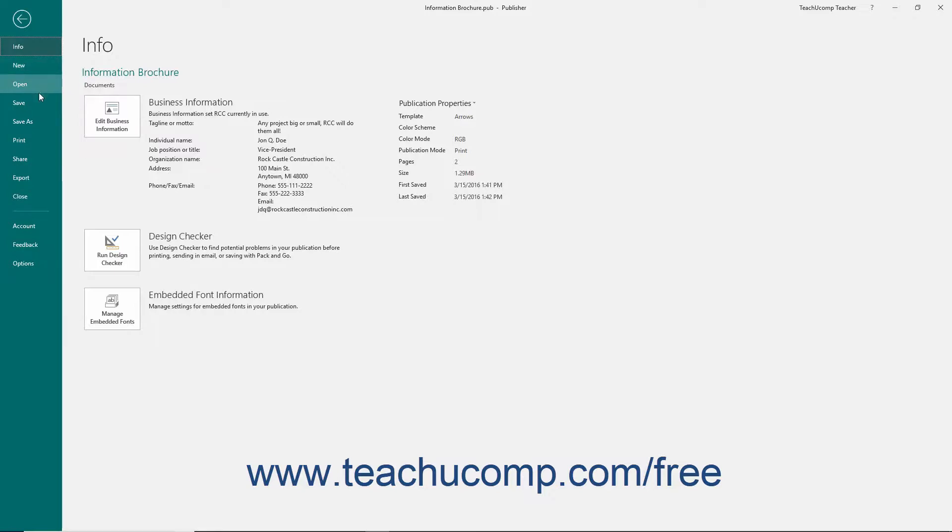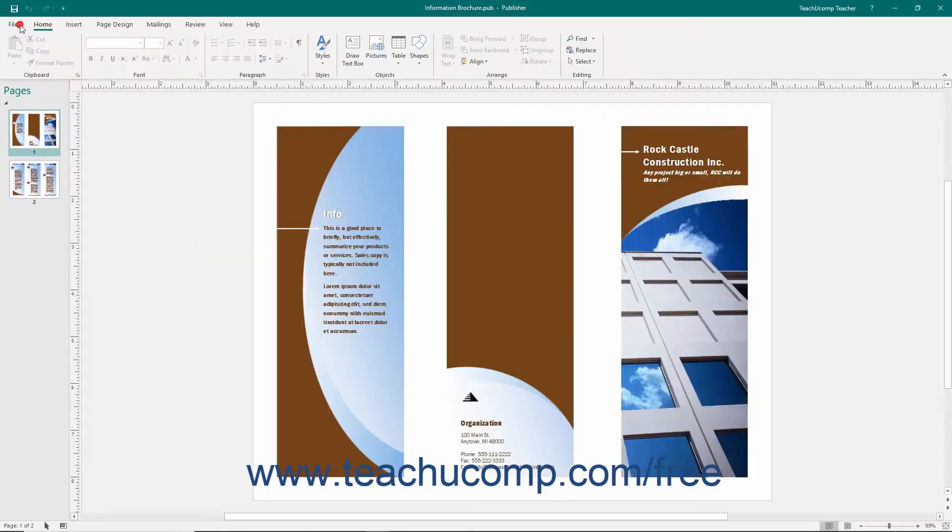This includes functions such as saving a file, opening an existing file, setting the options for Publisher, printing a file, or creating a new file. The File tab within the ribbon spans all of the applications within Microsoft Office.